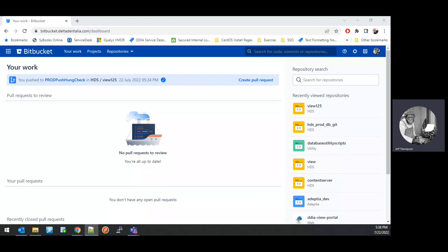In this video, I'm going to demonstrate how to create a branch from the Bitbucket source code repository for the HDSView PowerBuilder code that can then be used in a Bamboo build release code move.